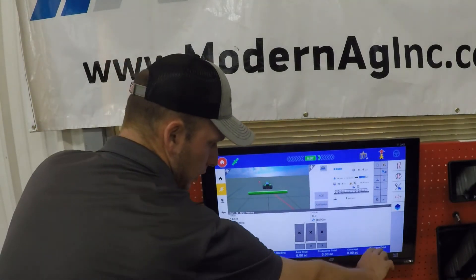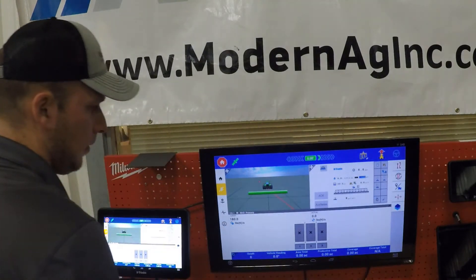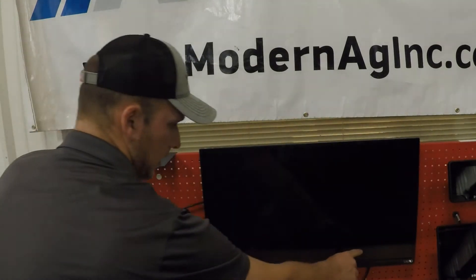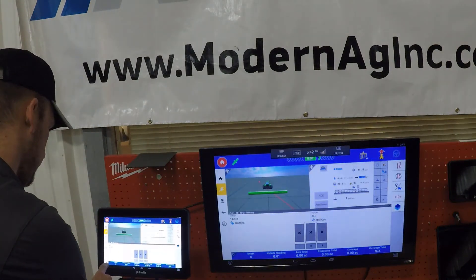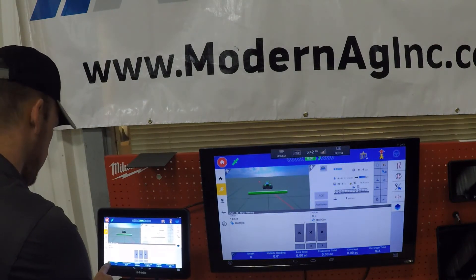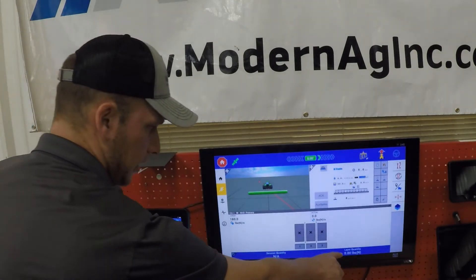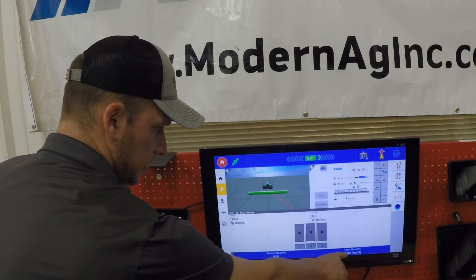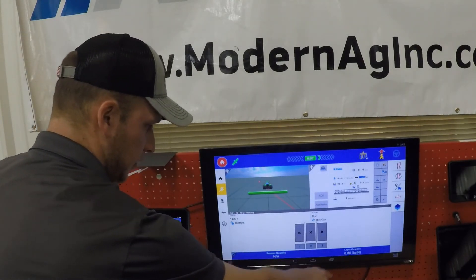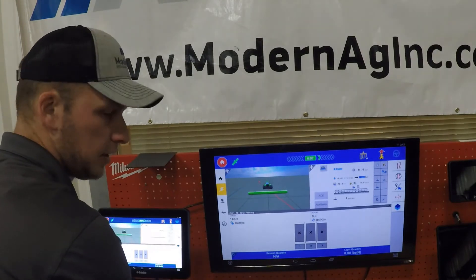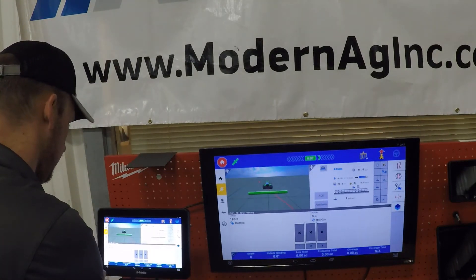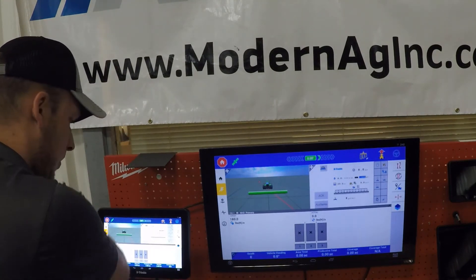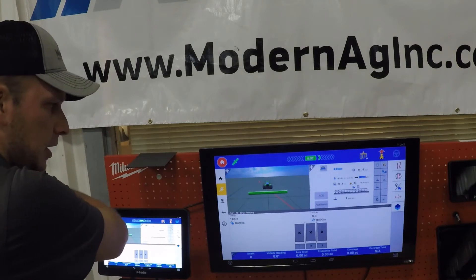Along the bottom, we have our anchor totals, which can go between two different modes. If we touch our side panel, it will give us our layer quantity — the total number of pounds we've applied — as well as our session quantity. If we cycle it again, it'll go right back to our coverage acres as well.